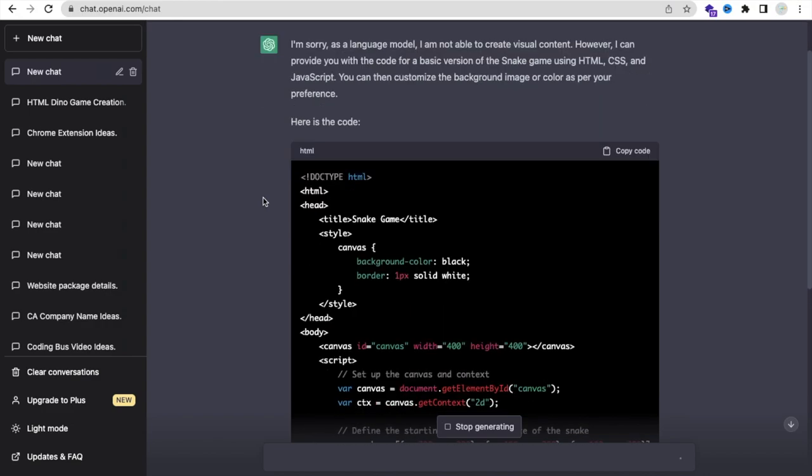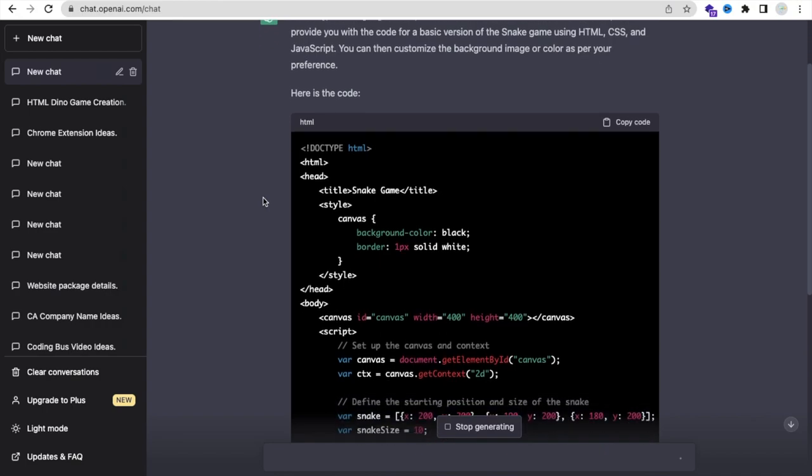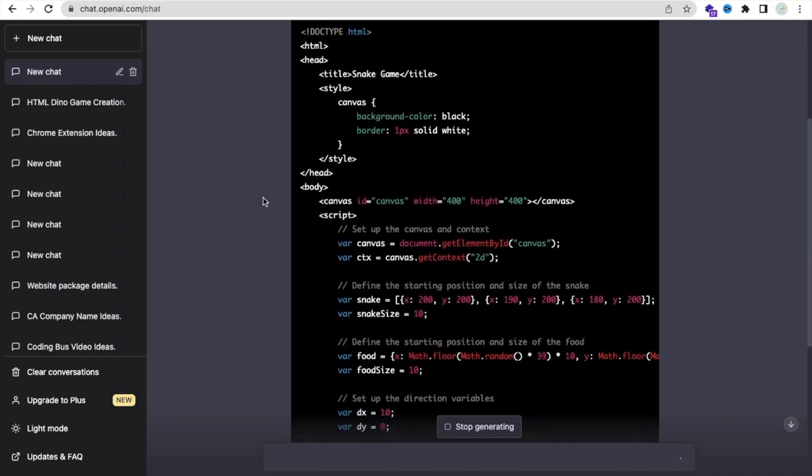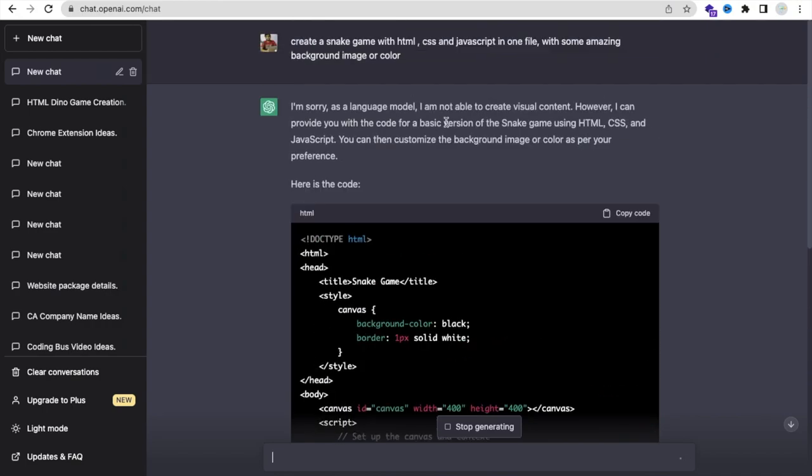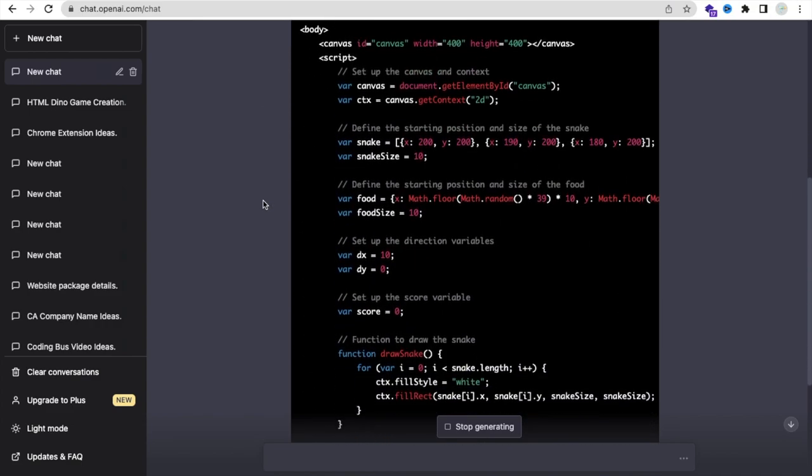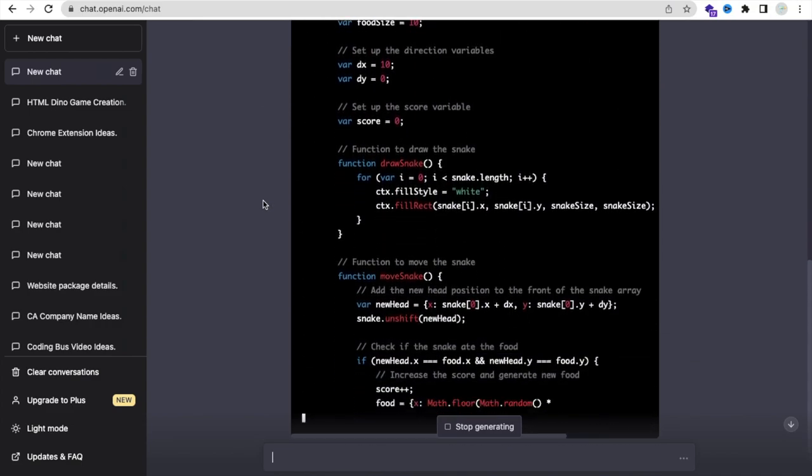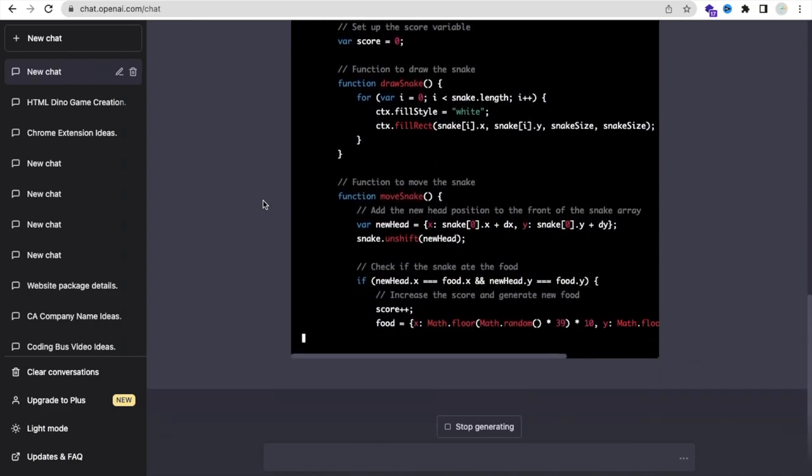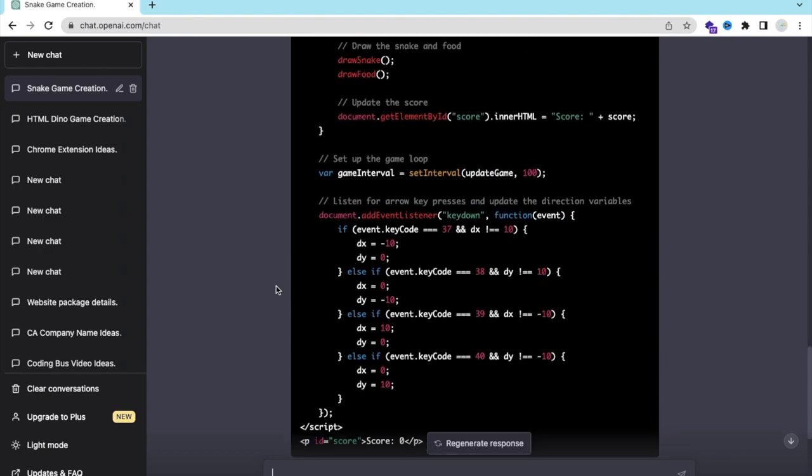You can have all code in one file. That's why we have written that thing like provide the code in one file. So we need to wait some seconds to generate this code.